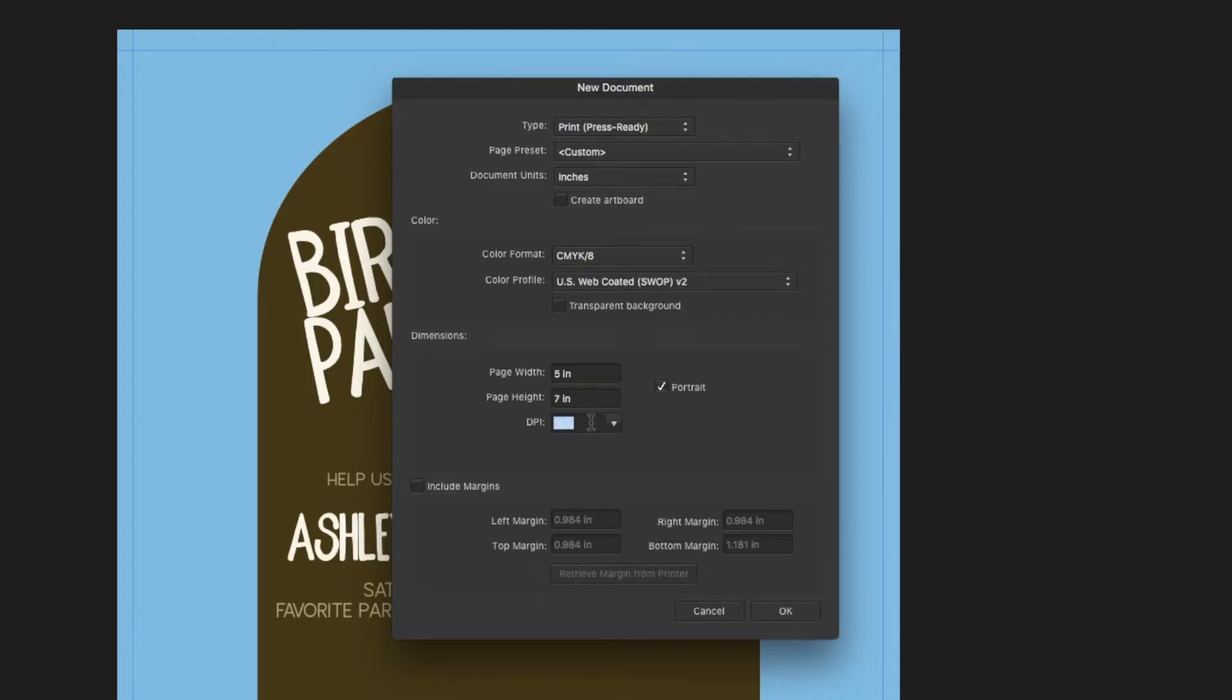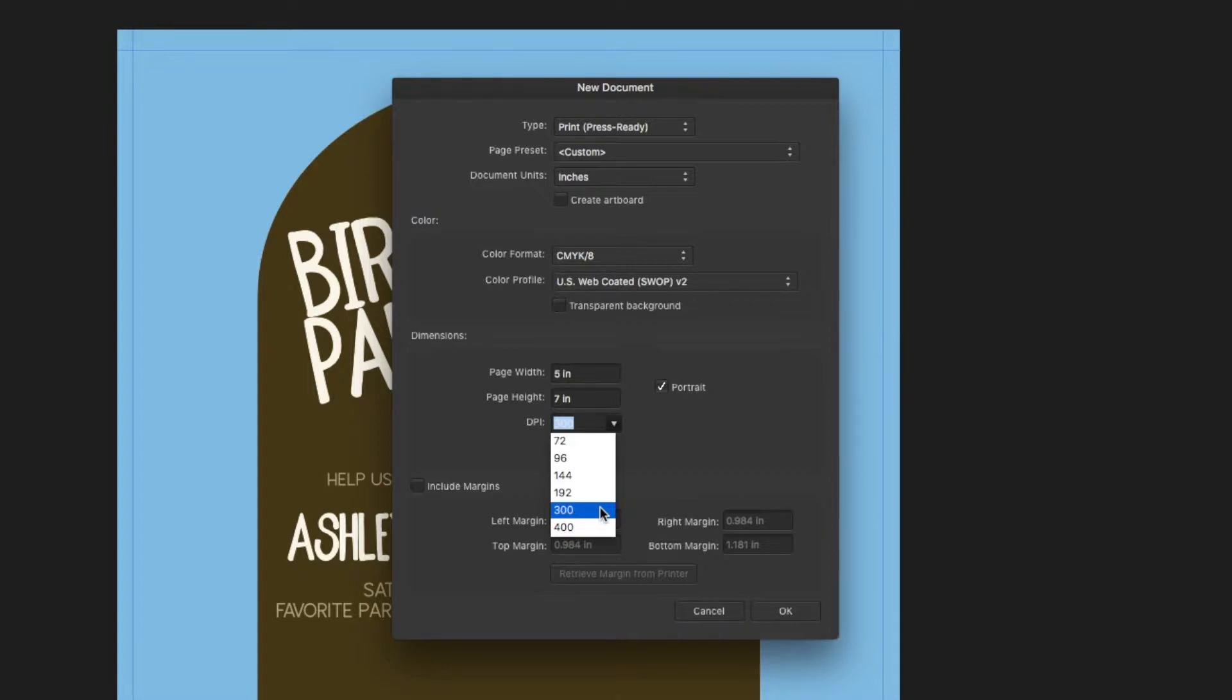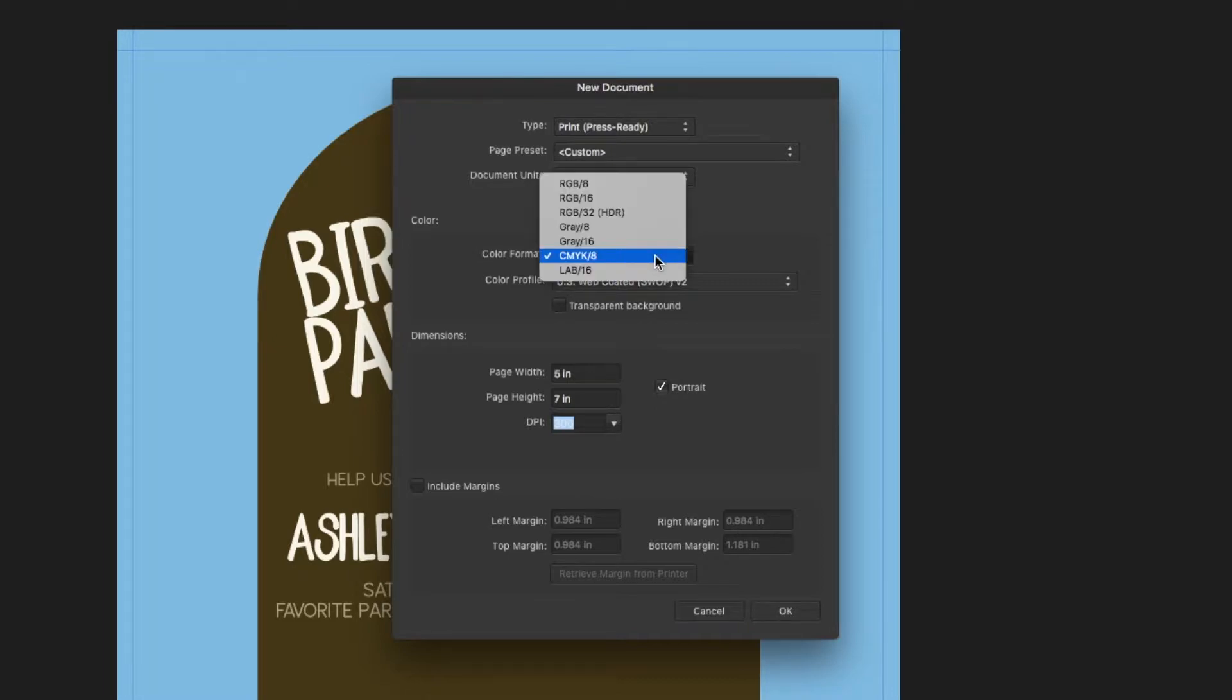If you are printing anything, it's really important to have your DPI at 300. And the last thing that you need to do is to select the color format that you need for your document to be printed.